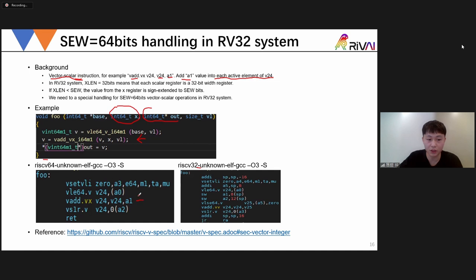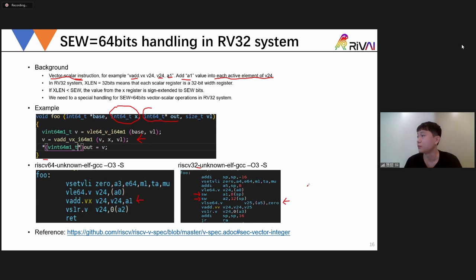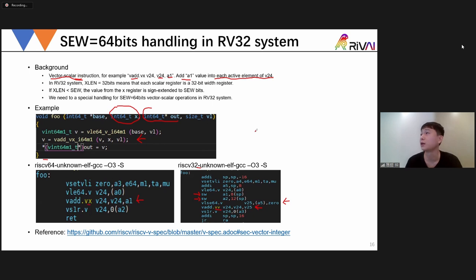In the RV64 system you can just call the instruction directly. But for RV32, we need special handling: first store the 64-bit value into memory, then use a load instruction to load the scalar 64-bit value from memory and broadcast it to the whole vector register, and then finally do the vector add between vector and vector (VV). This implementation in GCC is done at the GIMPLE IR level, and is overall the same as LLVM, though with some differences.